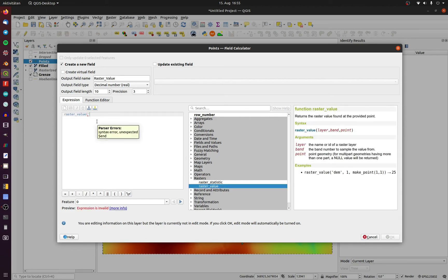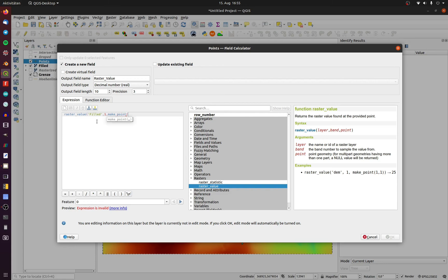the band number and then make underscore point and then left parenthesis dollar sign x comma dollar sign y right parenthesis.